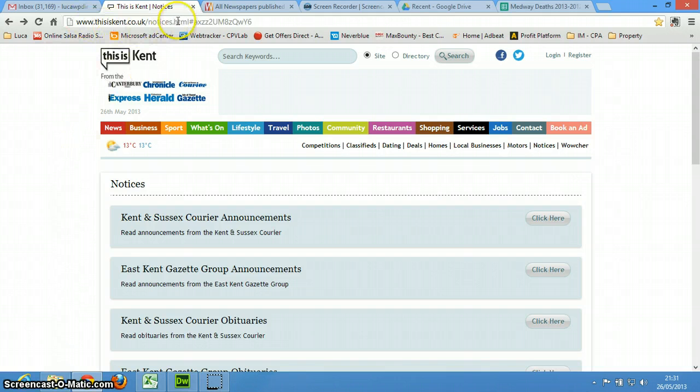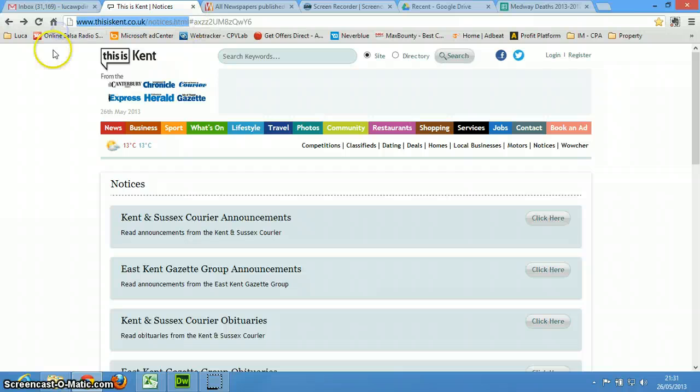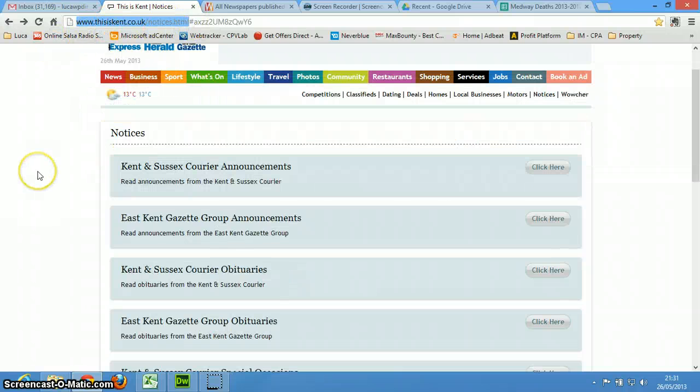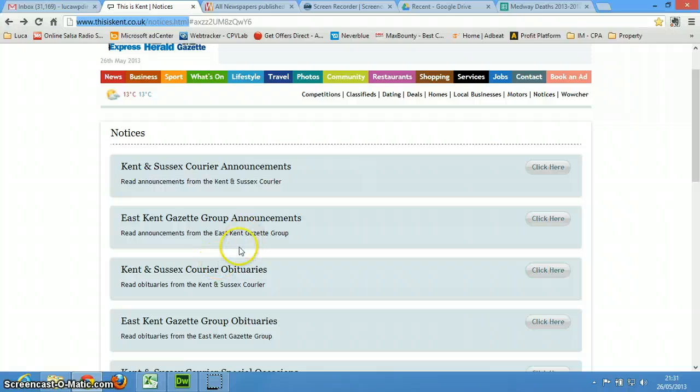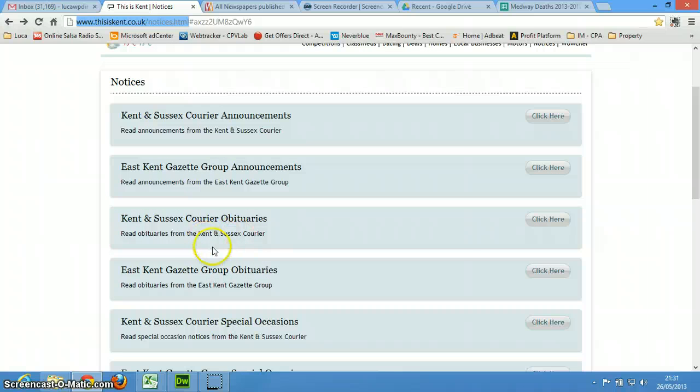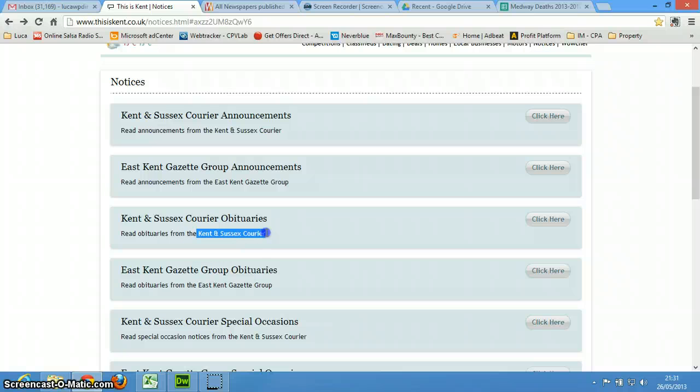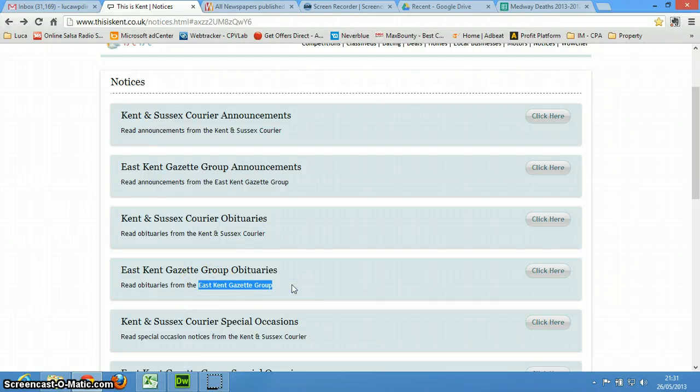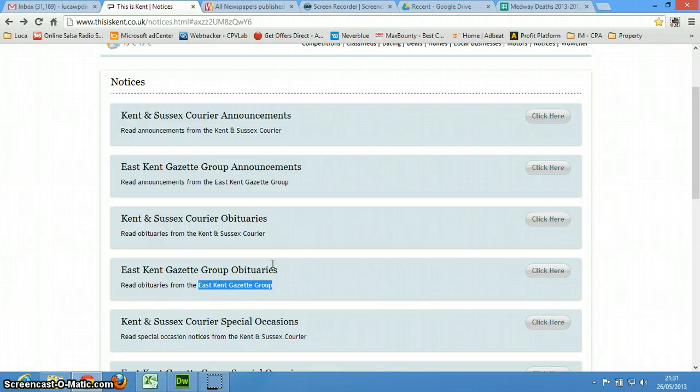So basically I'm going to send you this address. I'm at this site, it's called thisiscan.co.uk, and basically this one contains the announcements and the obituaries of two newspapers. This is the Kent Sussex Courier and the East Kent Gazette Group, and it's a little bit more accurate, so I prefer to go through this.